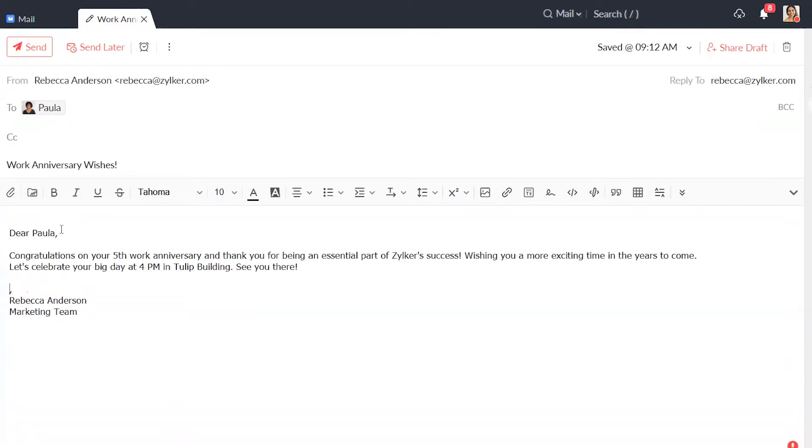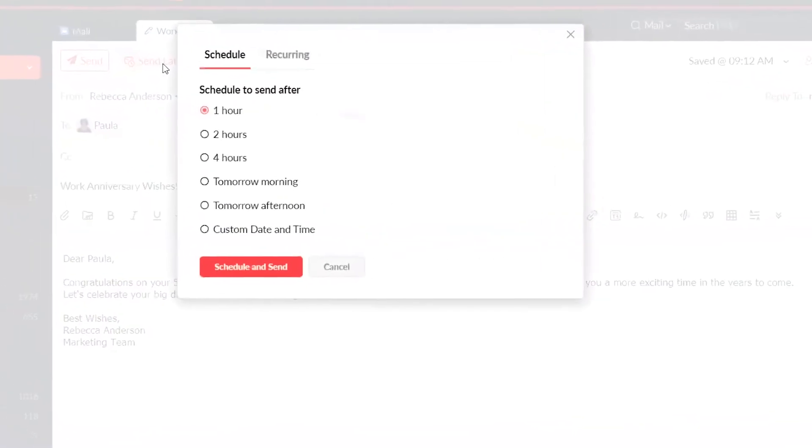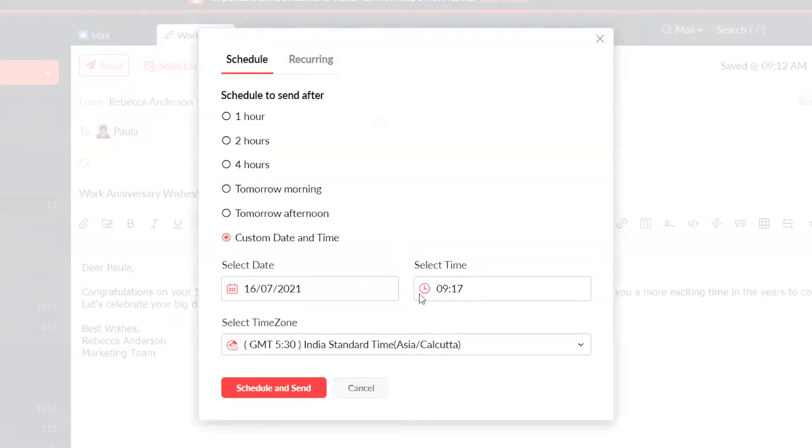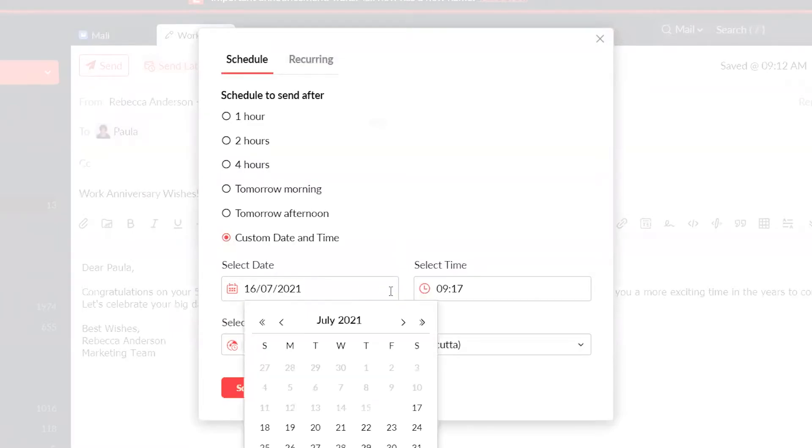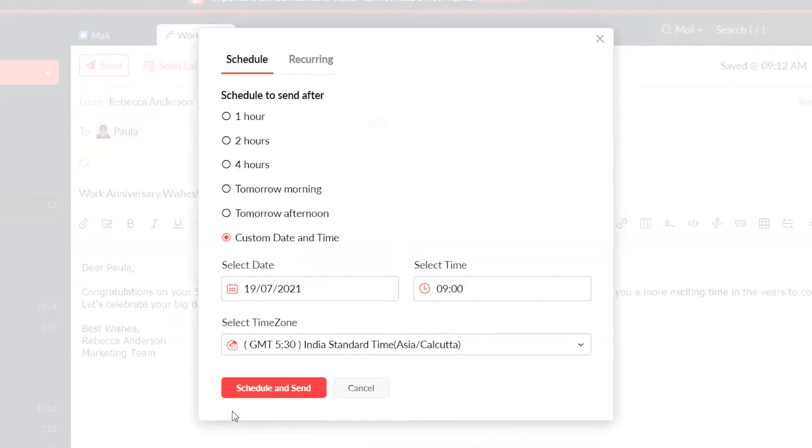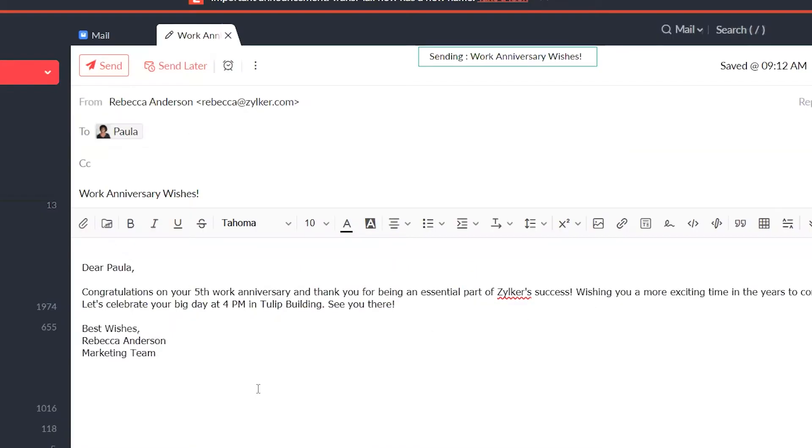To schedule your email for a later time, click Send Later. Select a suitable time, say an hour or two later, or a custom time to send the email, and click Schedule and Send.